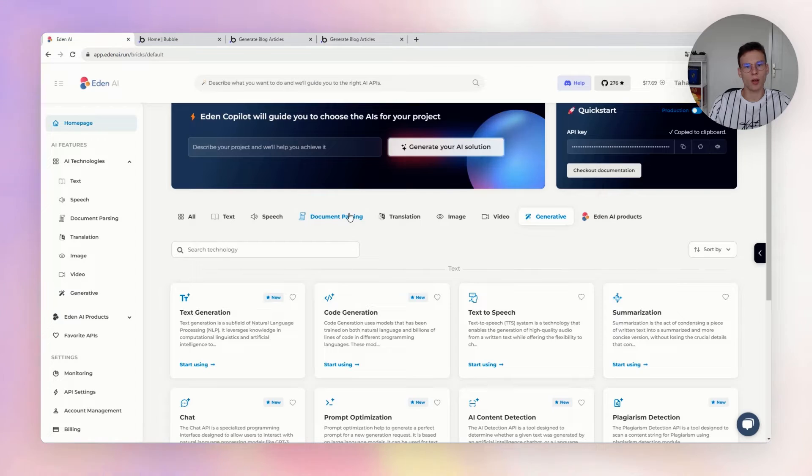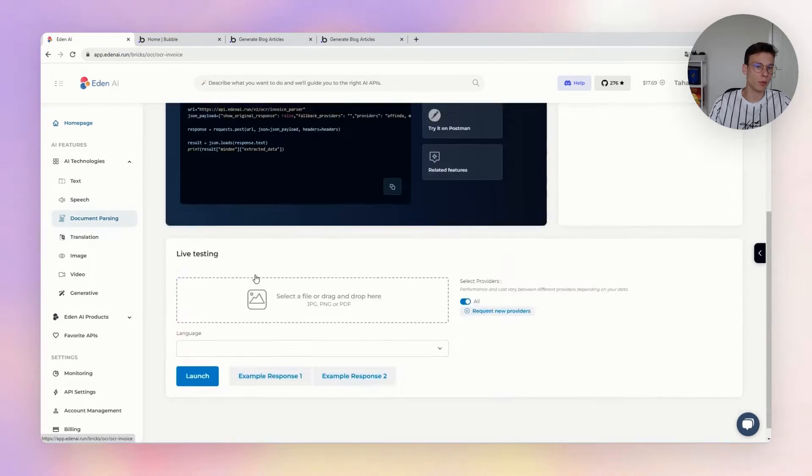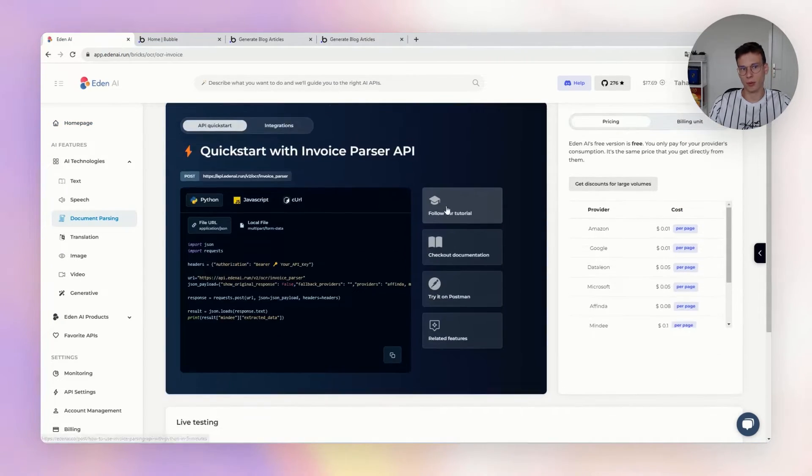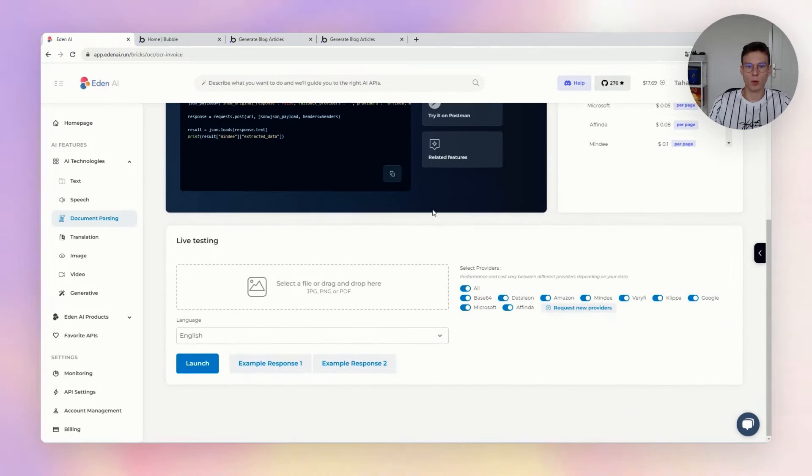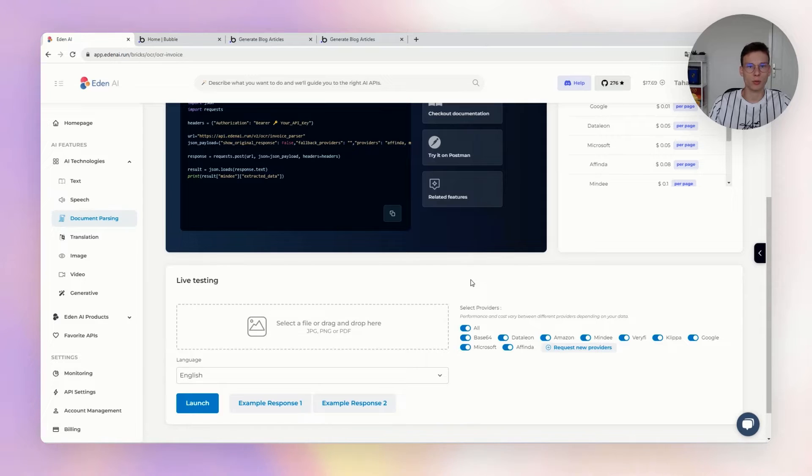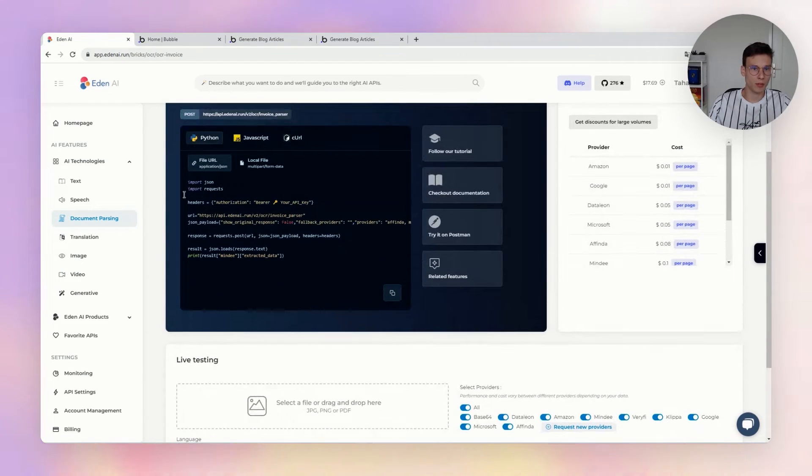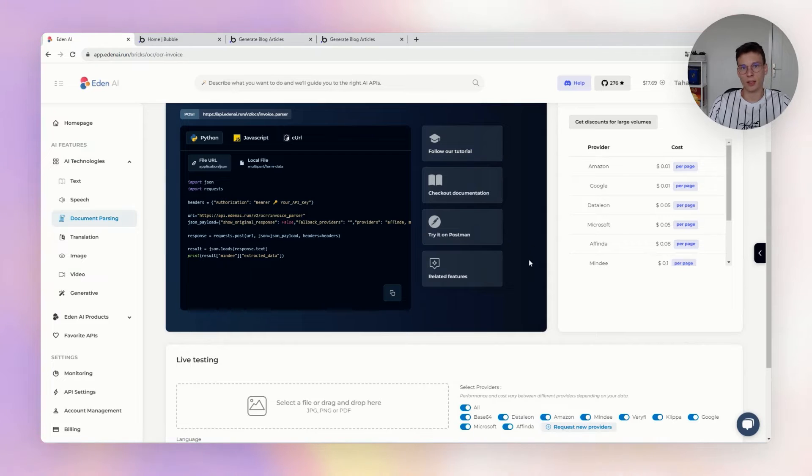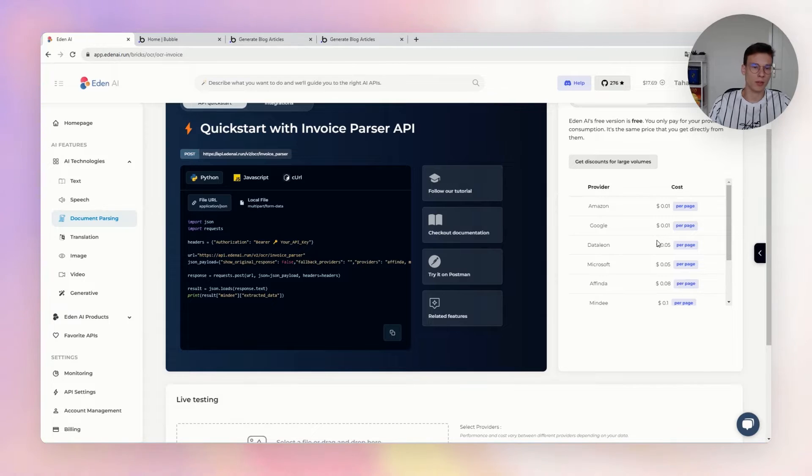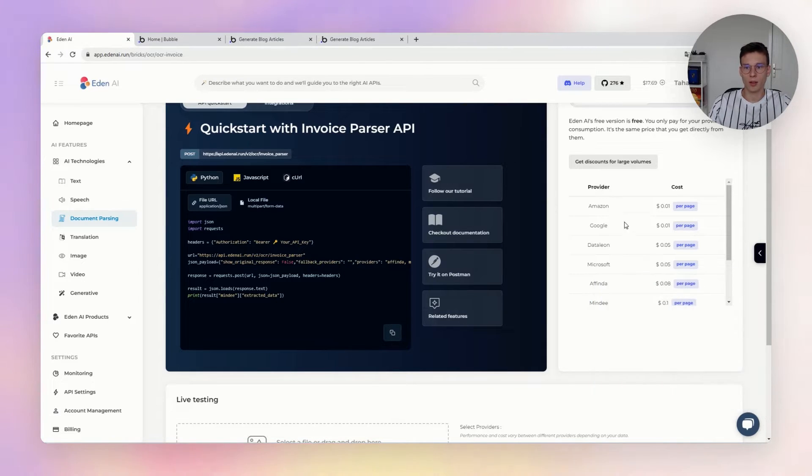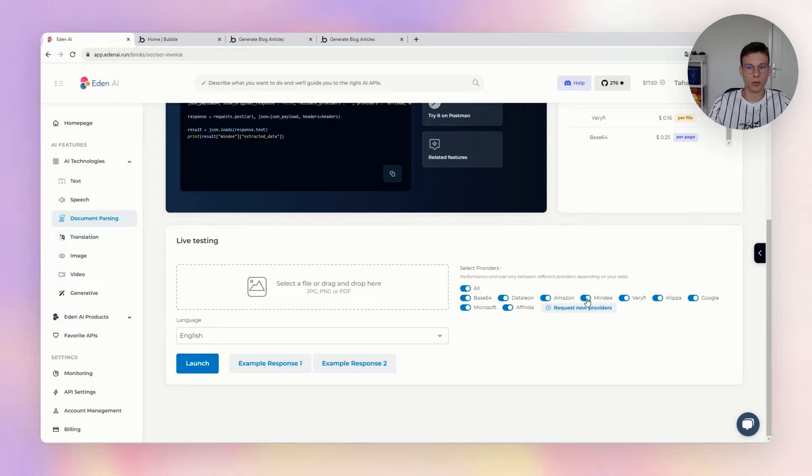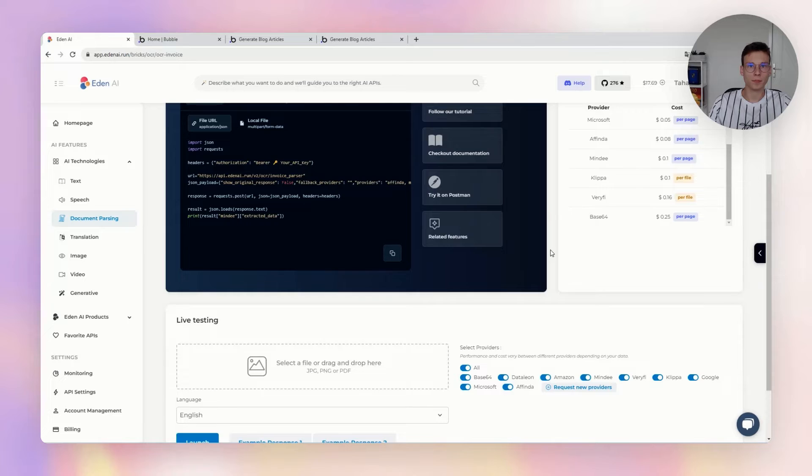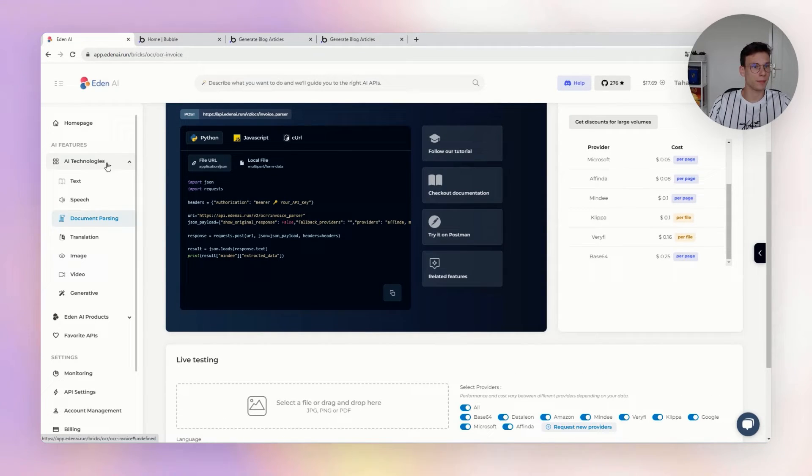For each of those features, you can access different AI providers. For example, for invoice parsing you have the big players of course such as Amazon, Google, Microsoft, OpenAI, and you have some specialists for each different technology. I can speak about, for example, Tensorrents for text processing, Clarifai for image processing. For document parsing you have Mindee, Veryfi, Klippa, Affinda, for example. Anthropic for the generative AI.